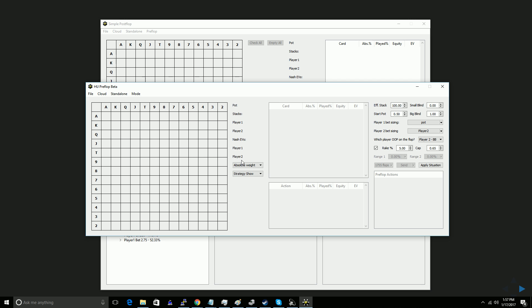So I'm going to show you guys how to set up a button versus big blind situation in a three-way pot, because that's a little trickier. If you want to just do a heads-up pot, it's a little simpler, and I'll show you exactly where the steps diverge.